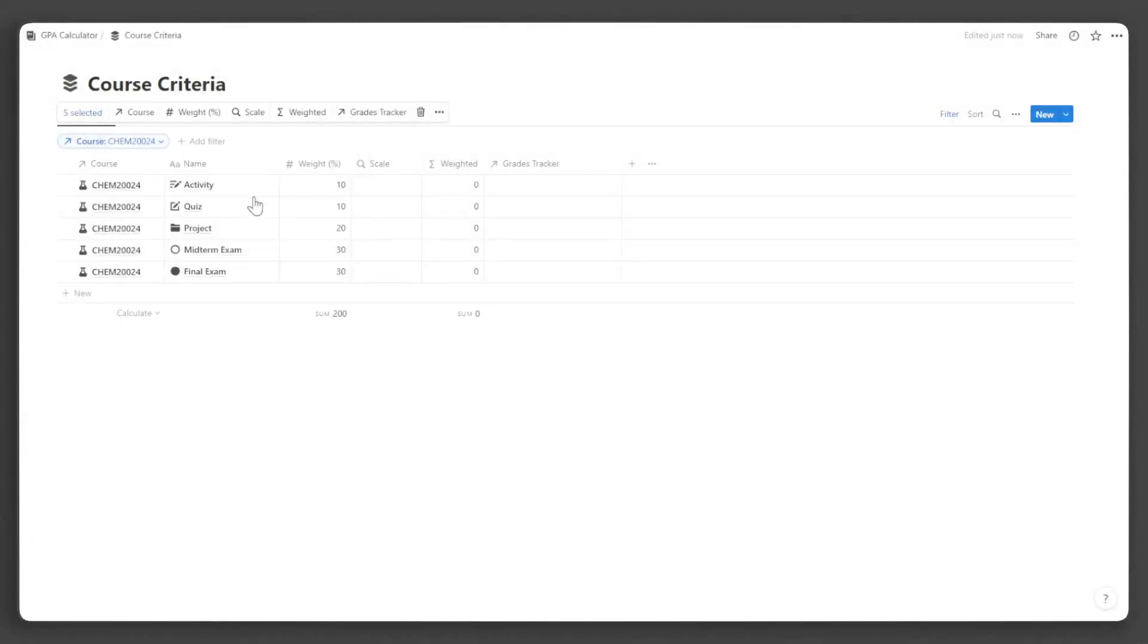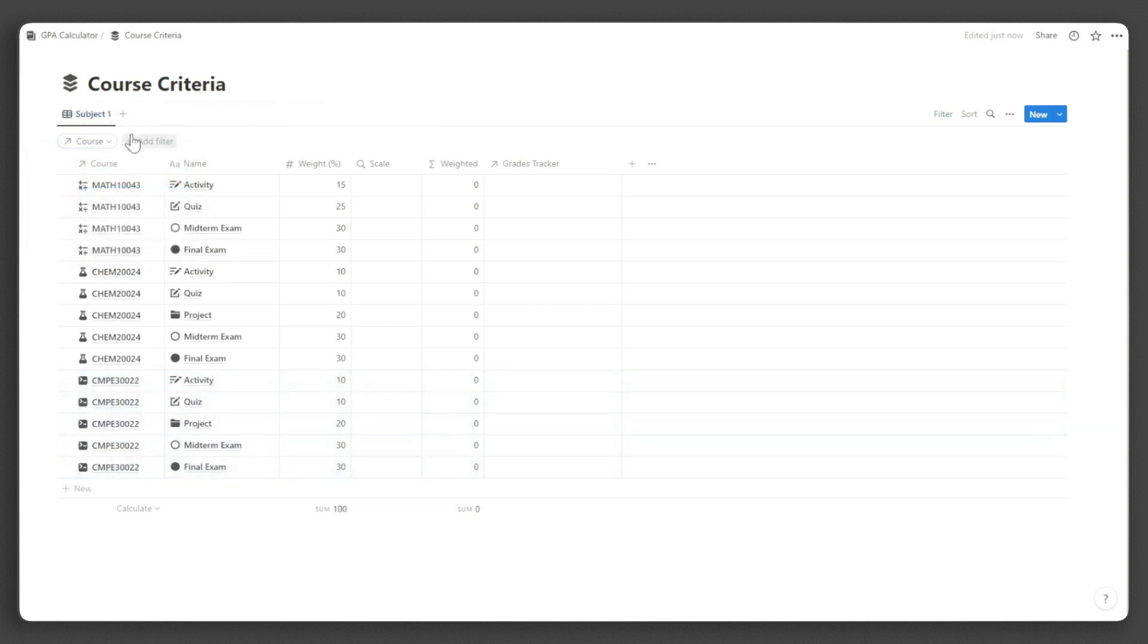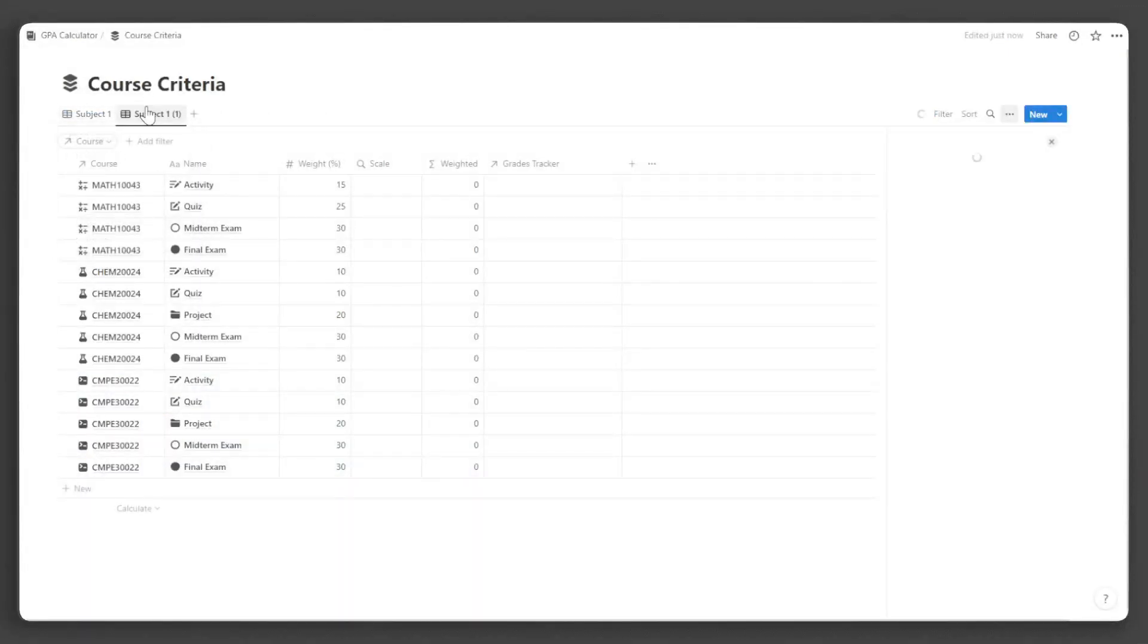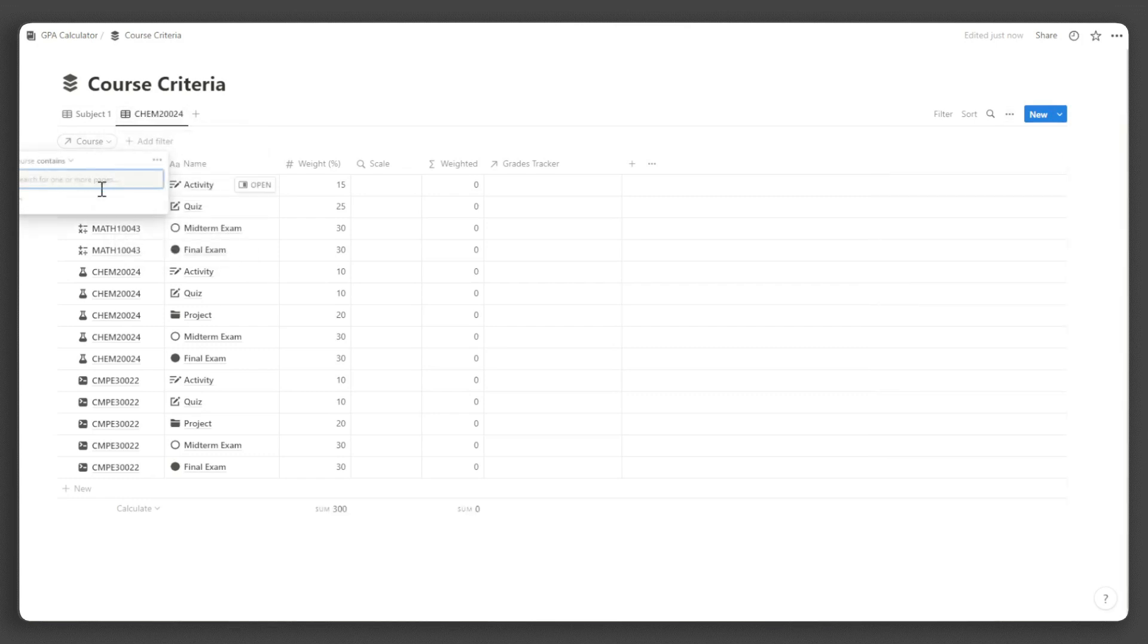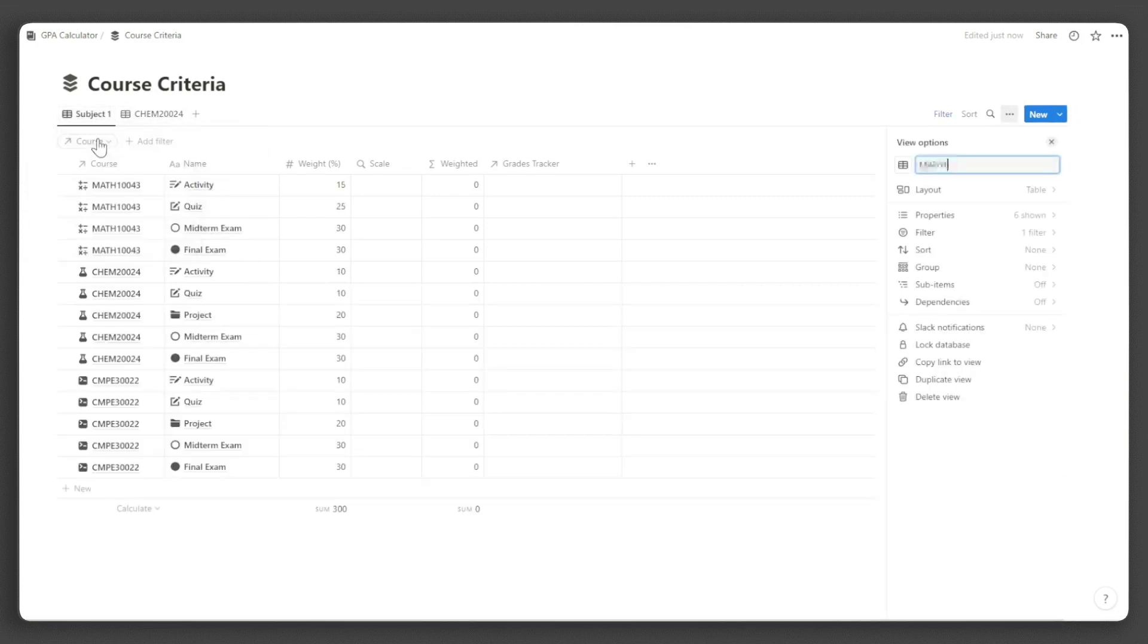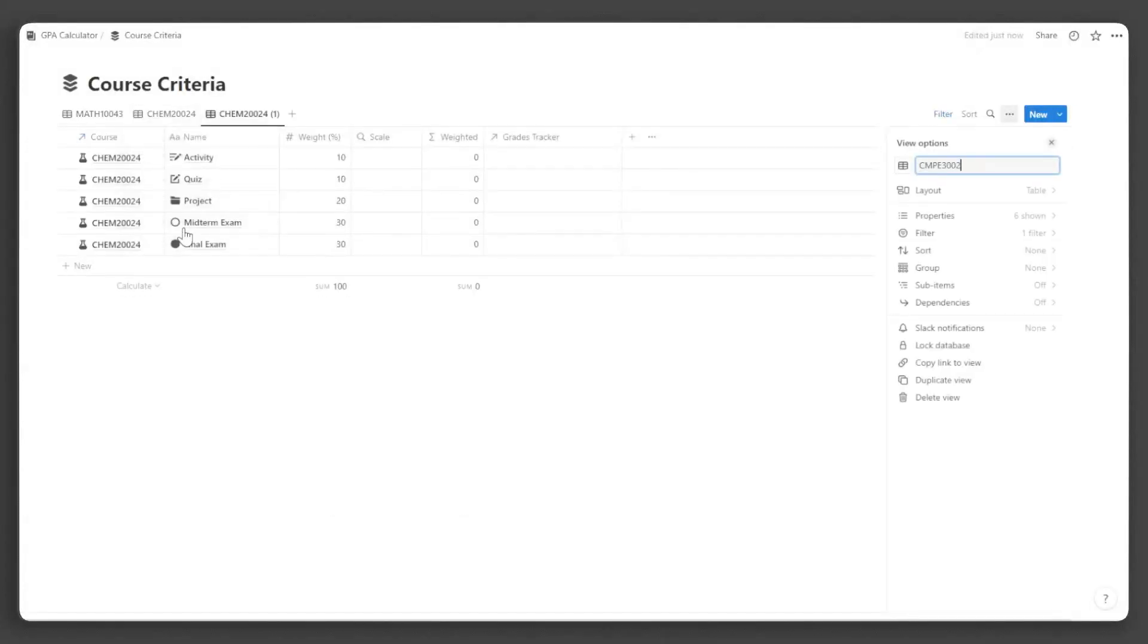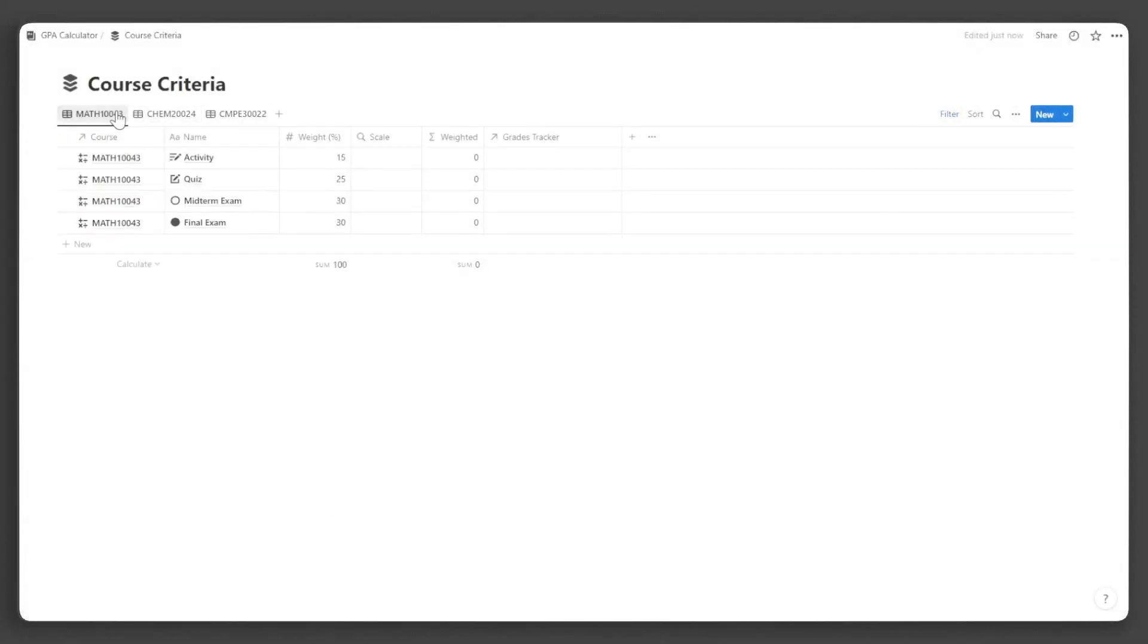Since managing items with similar names can get chaotic, I advise you to create views for each subject. To do this, hover over the view name, click Duplicate View, and change the view name and filter accordingly.